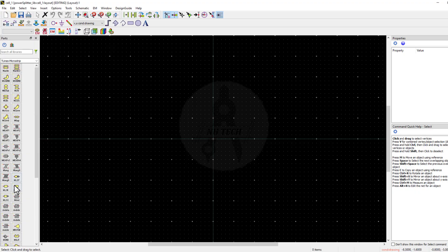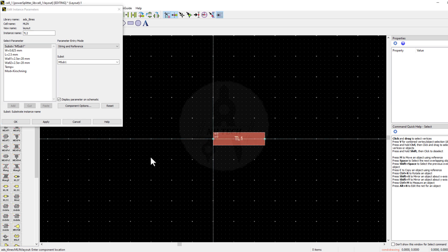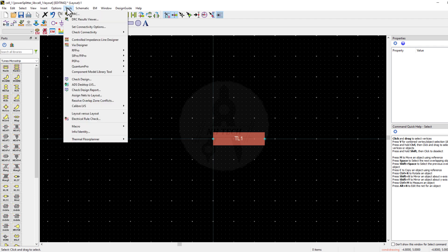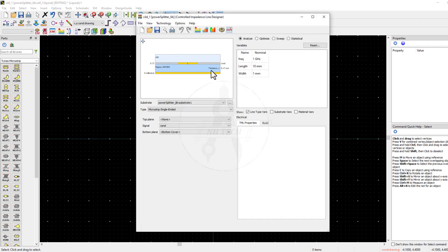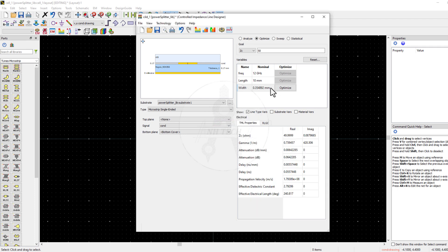Let's place a MicroStrip line. Now, what will be the line thickness? For this purpose, use the Controlled Impedance Line Designer tool. Now, set the frequency to 12 GHz. Check the Optimize button as we want to optimize the line width for our substrate. So the result is 0.354.